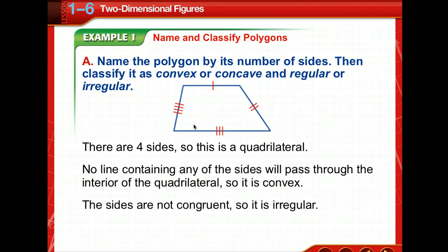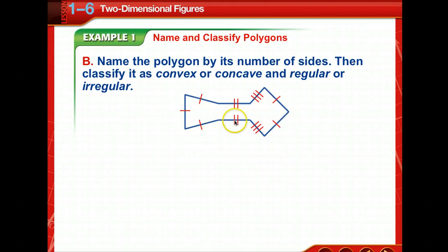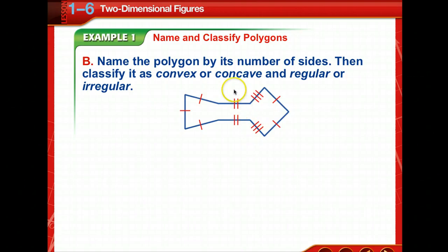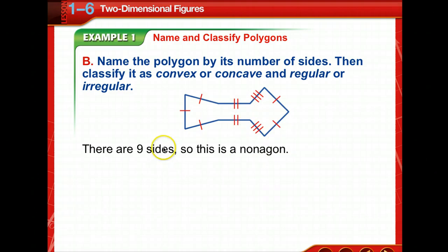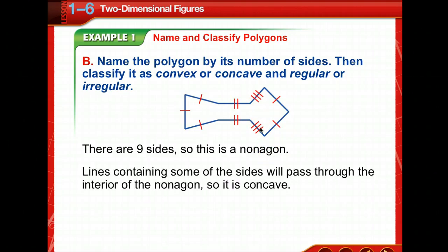If it's a regular polygon, its sides and angles all have the same measure. This figure has tick marks showing one, two, three, and four different measures, meaning all sides are different — so it's a convex, irregular quadrilateral. The next example has nine sides, making it a nonagon. You can find names for polygons by number of sides on page 57 of your text. This nonagon is concave because some lines would cross into the interior if extended.